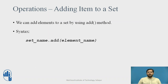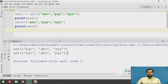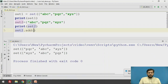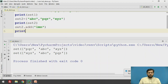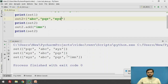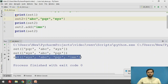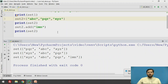The next operation is adding items to a SET. To add an item or an element to a SET, we can use the ADD function. The syntax is: set_name.add(element). We will add an element to SET2 — SET2.add('lmn') — and then print SET2 again. After running this code, in the second print of SET2, lmn has been added.